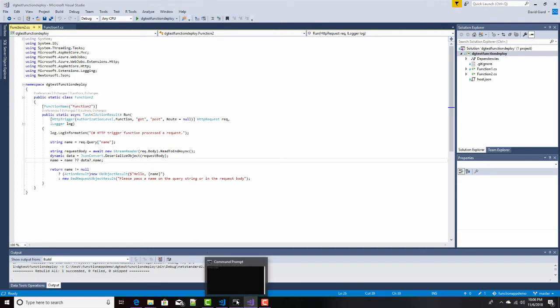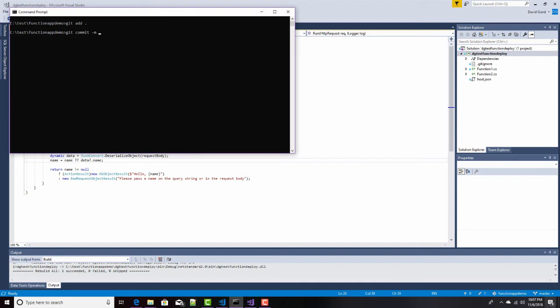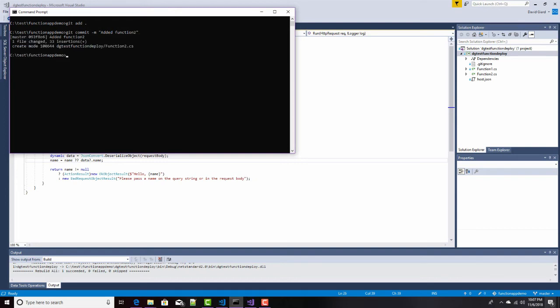Now, the way that GitHub works is it's a two-phase commit. First, I need to commit to my local git repository, and I'll do that right now. I'll say git add dot. That adds all the changes since my last commit. And then I'll say git commit, and that will actually commit it to my local git repository. I'll add a message. Added function two.